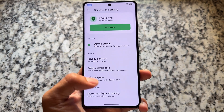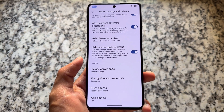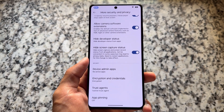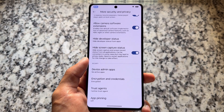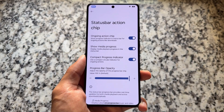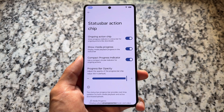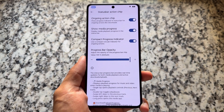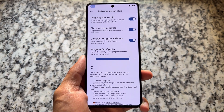There are some options available under security and privacy, including hiding developer status from apps and hiding the screen capture status, which is also good. We also have the status bar action chip option.